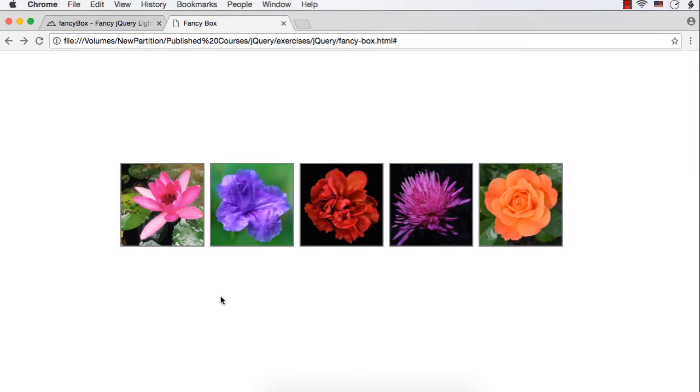In this lecture, let's see how we can use Fancy Box to display images, HTML elements, or even multimedia elements in a very nice and elegant way.